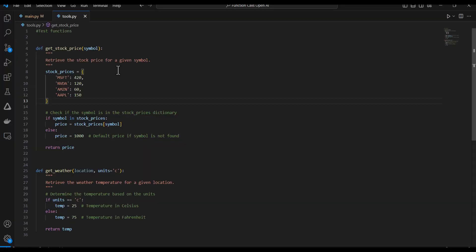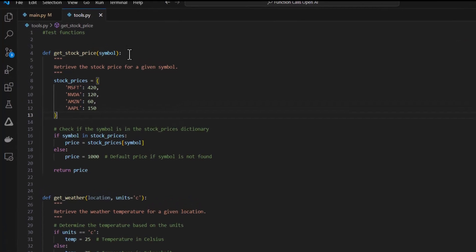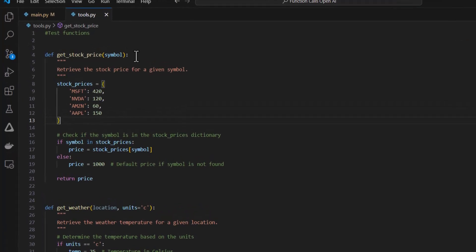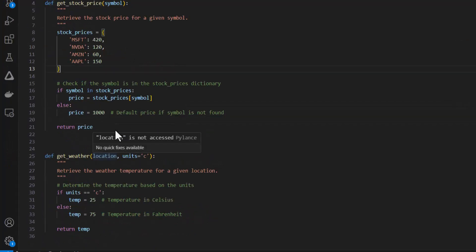Tools are basically just functions. And if I go to my tools.py module, I've created two functions here. Get stock price, which gets a current stock price with a symbol, and then get weather.